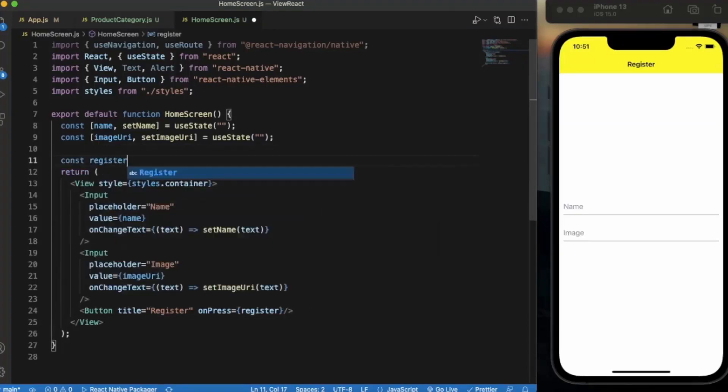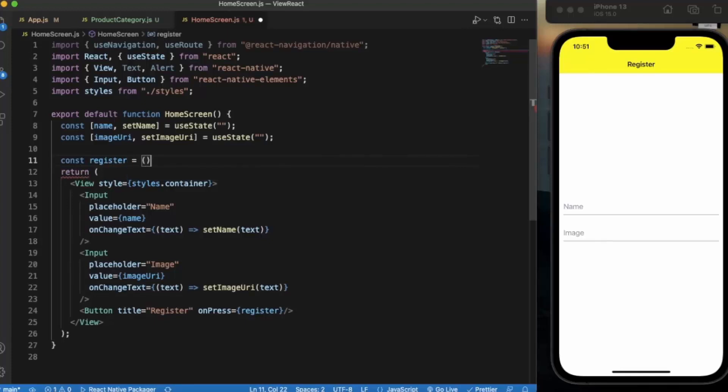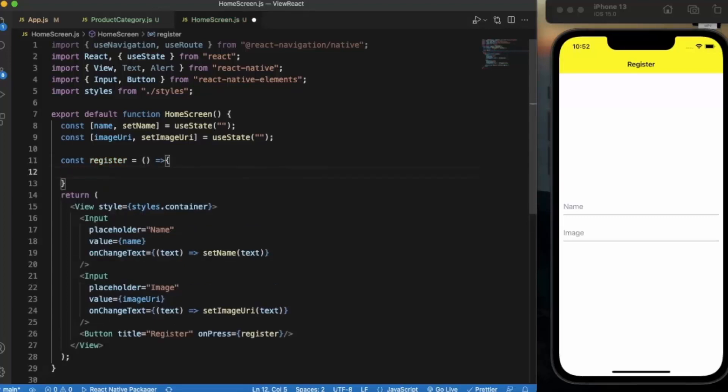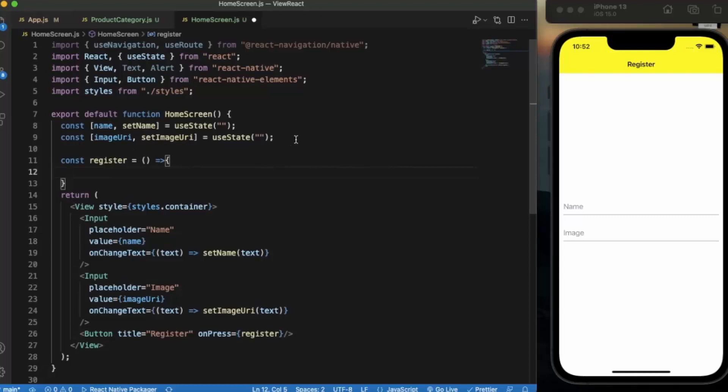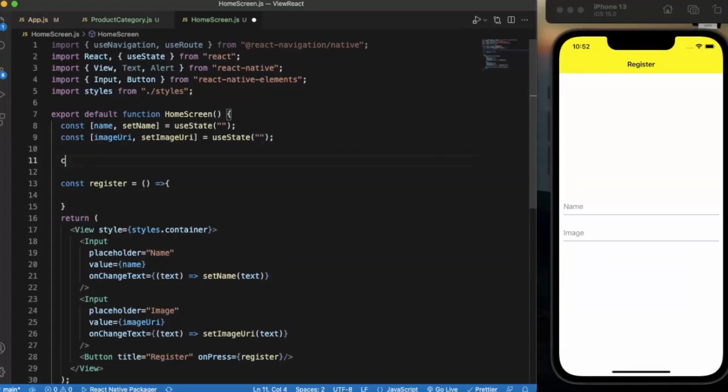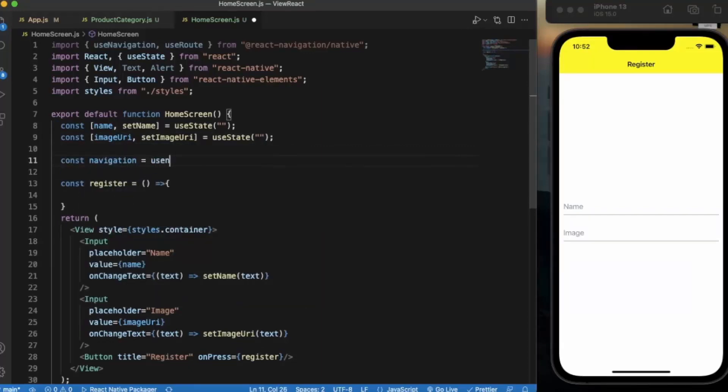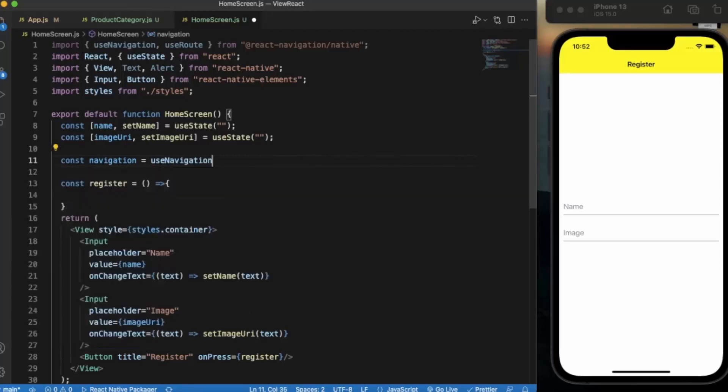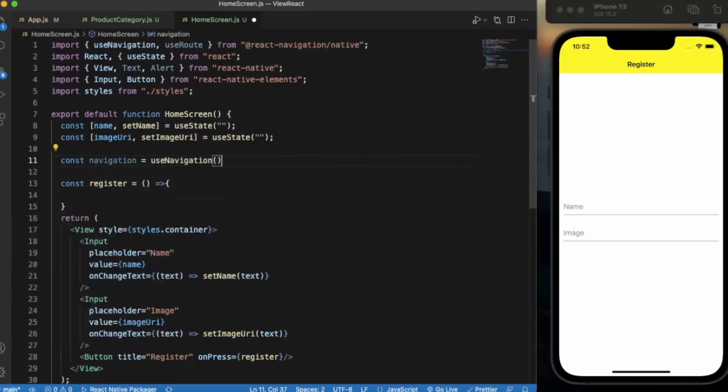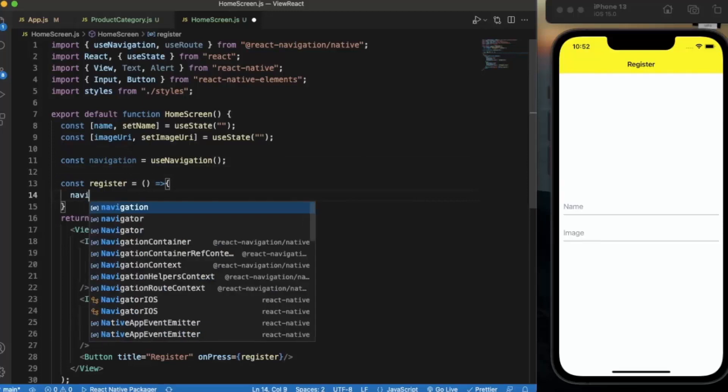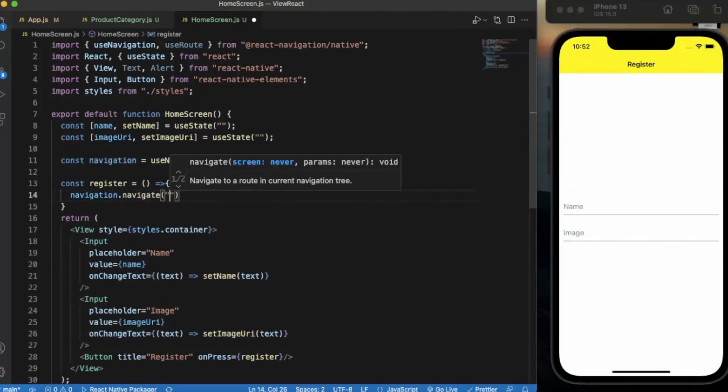Register function. Here we simply, first of all, declare the navigation using useNavigation. We navigate the user to the product category screen.